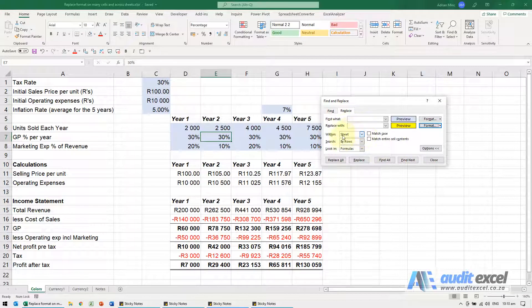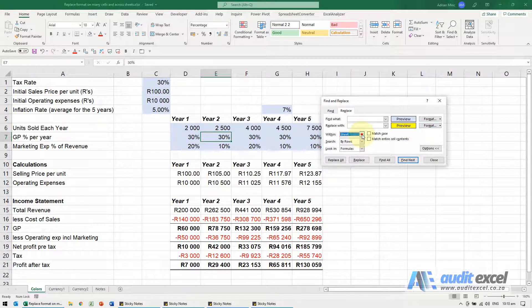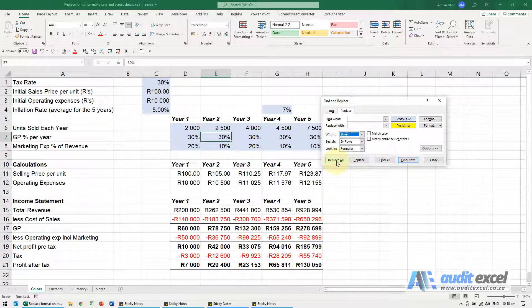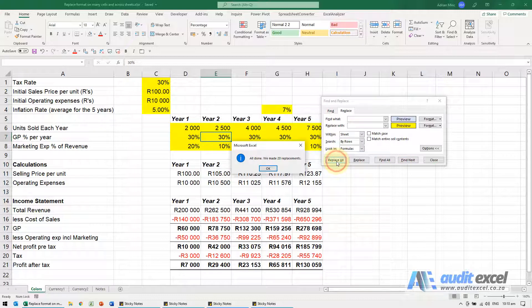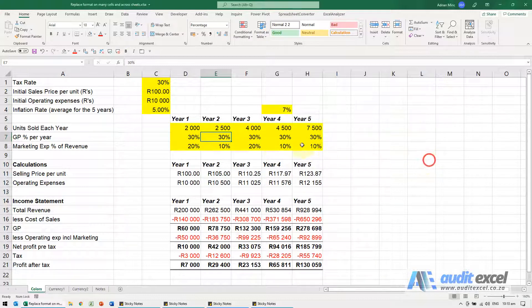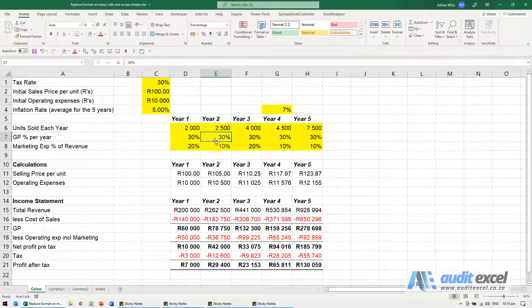Now I can also decide this, for now I only want it in the sheet so I'm going to leave the Within to the sheet, and all I need to do now is go Replace All and you'll see any cell that was blue is now yellow.